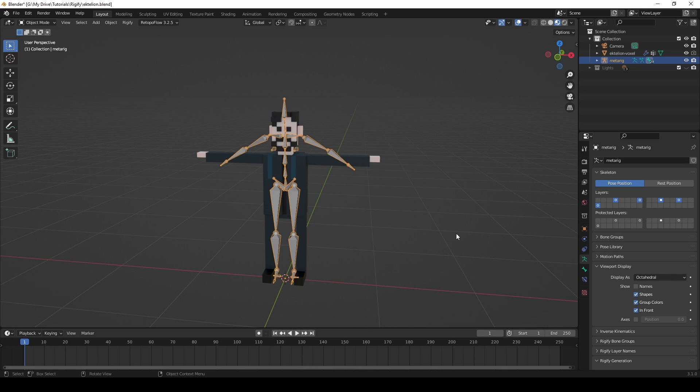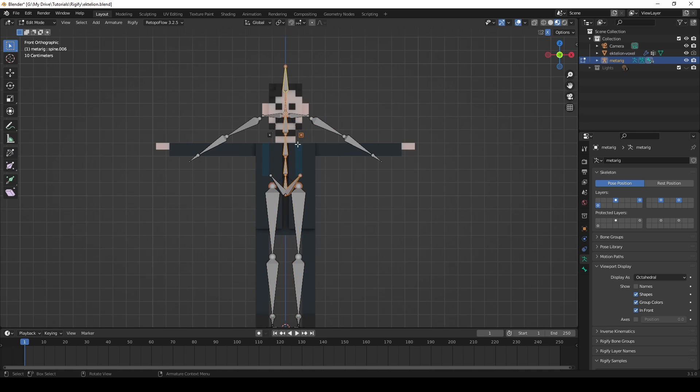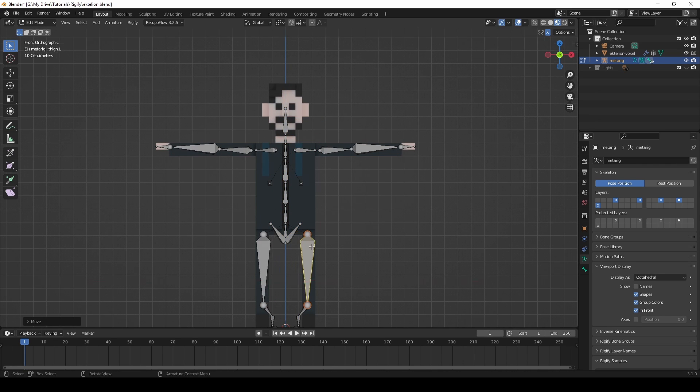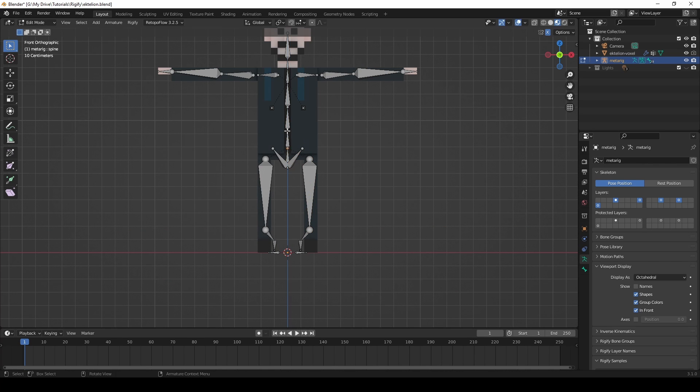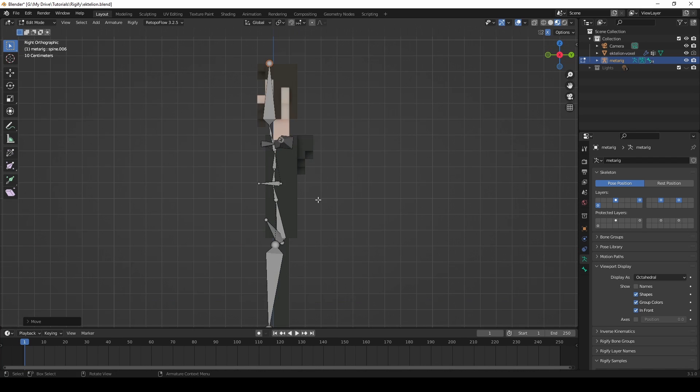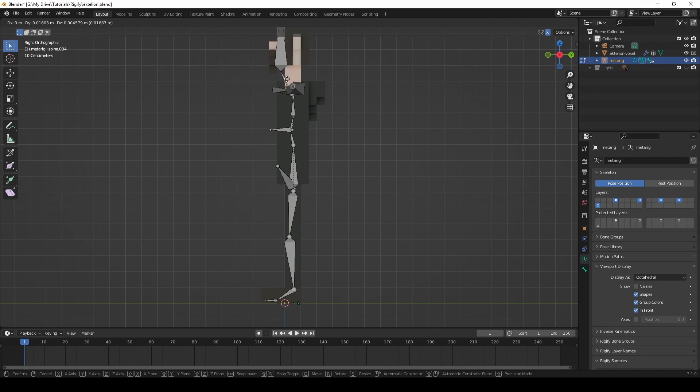Press Tab to go into Edit mode and check the X-axis symmetry box. Now position all the bones over their proper places on your model. Press G to move the bones around, and X, Y, or Z to lock the movement on the respective axis.